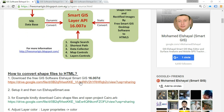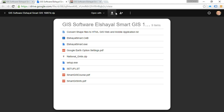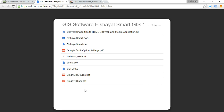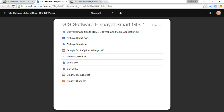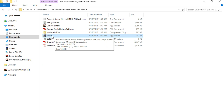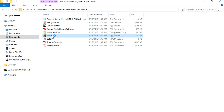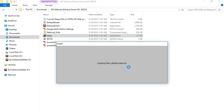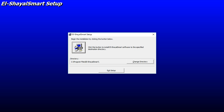First, we will download the SmartGIS software from the provided link, then press download. After finishing the download, uncompress the compressed file and start running the setup application, then follow the installing instructions.